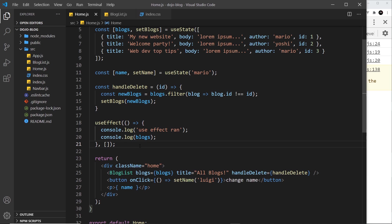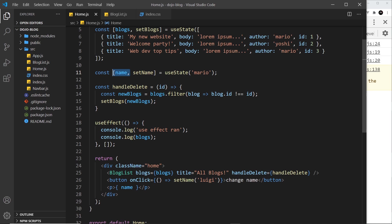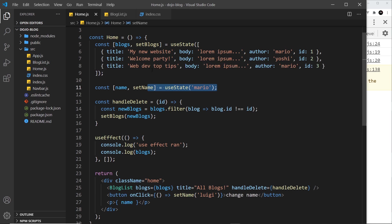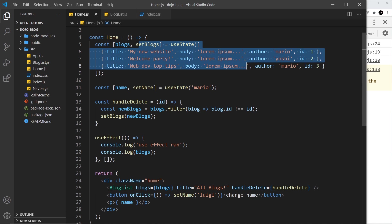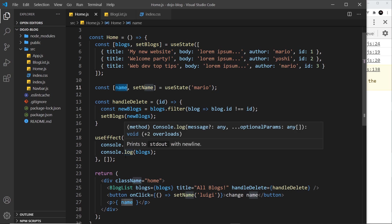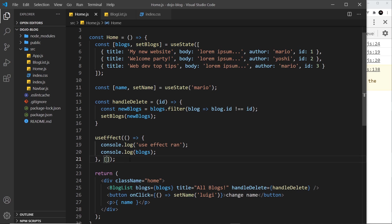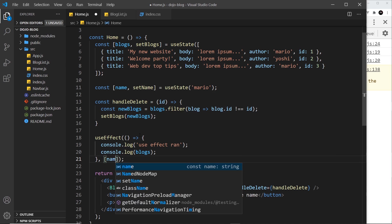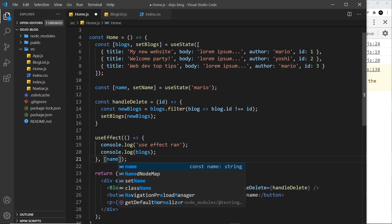component first renders but also whenever a certain value changes - this one right here. So I want to run this function if this state changes. If this other state changes I don't want to run the function, only this one. So the name becomes a dependency that we add into this second argument. Let me put that in - name - and